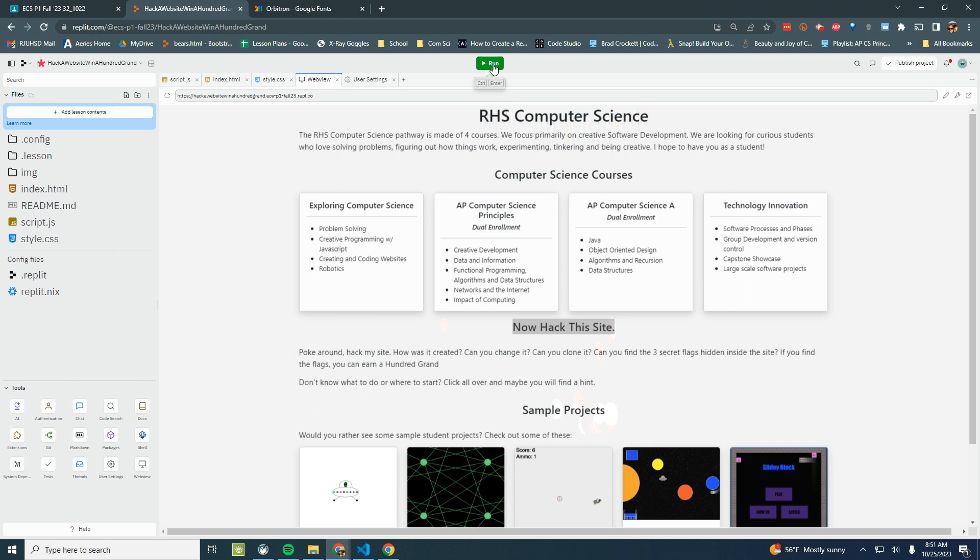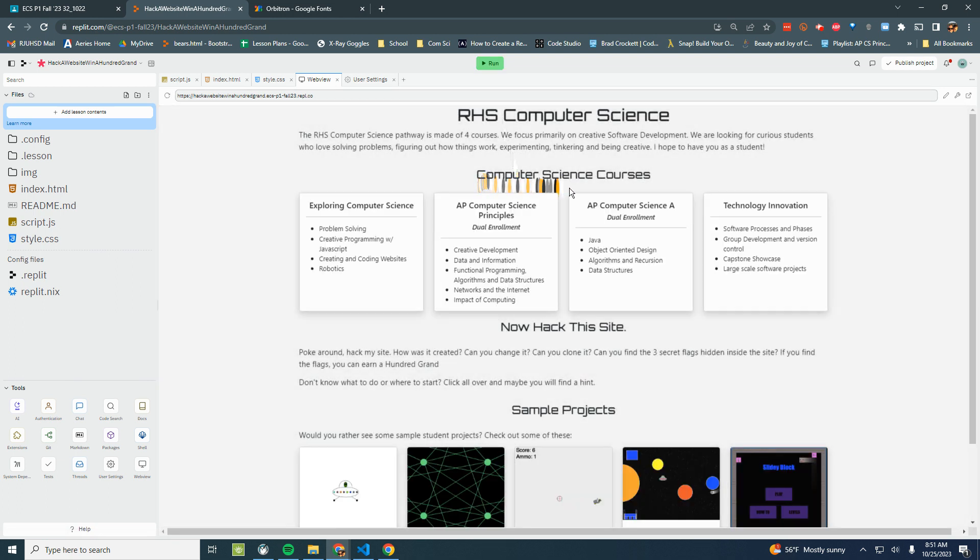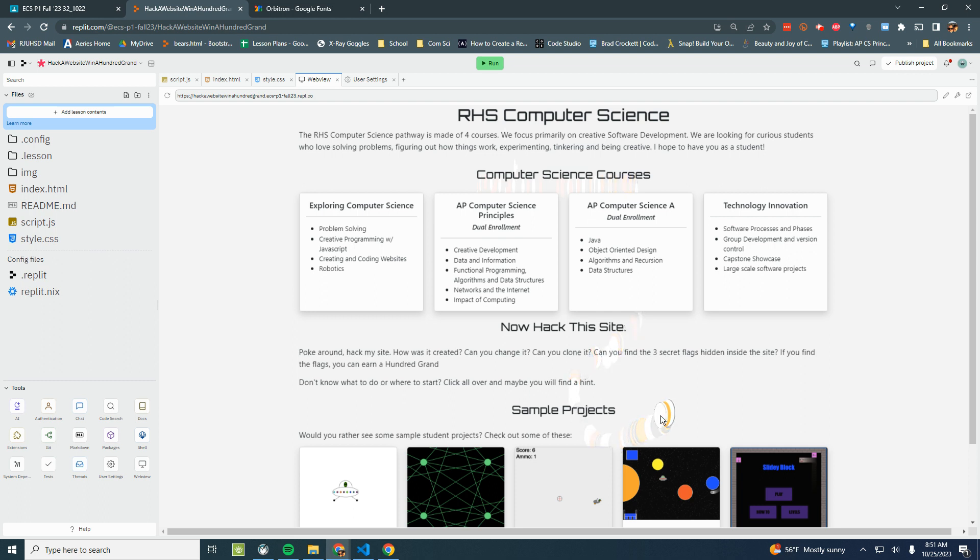Now if I run it, beautiful. Now I have this Orbitron font and I think it looks absolutely great. Hope it helps.